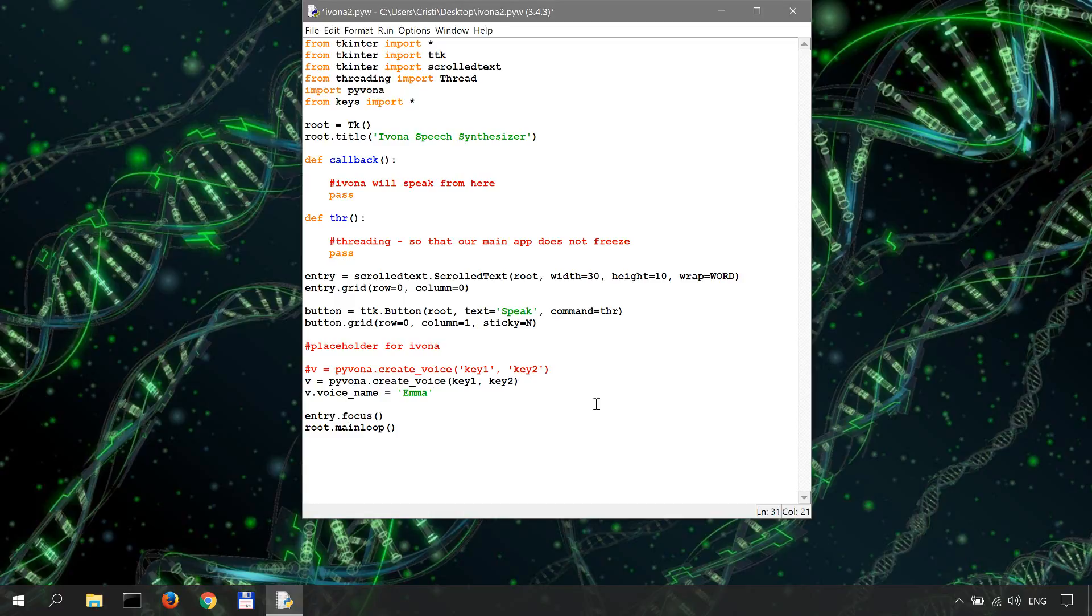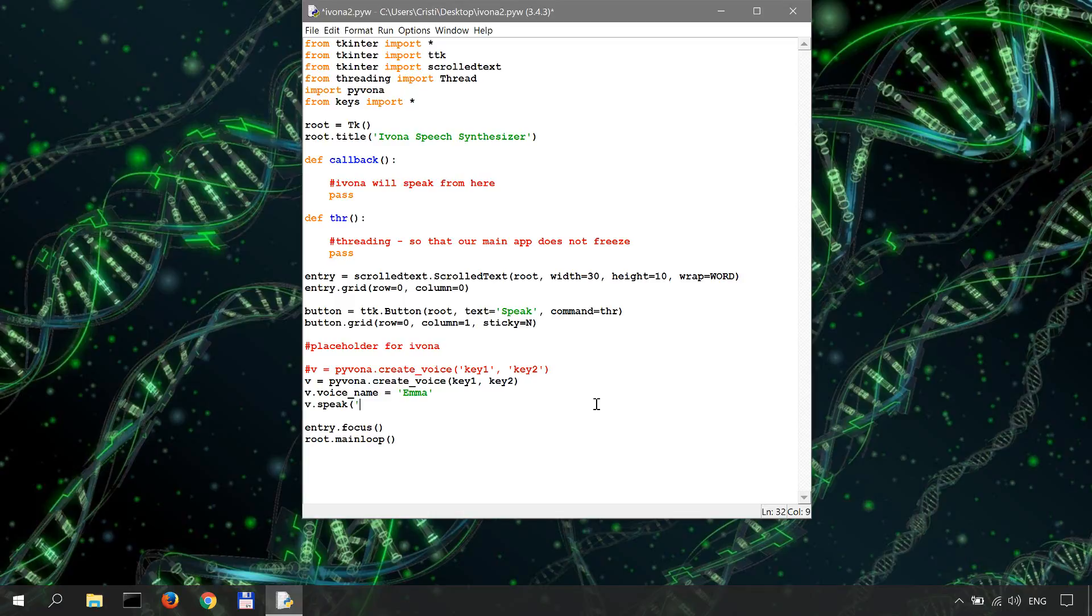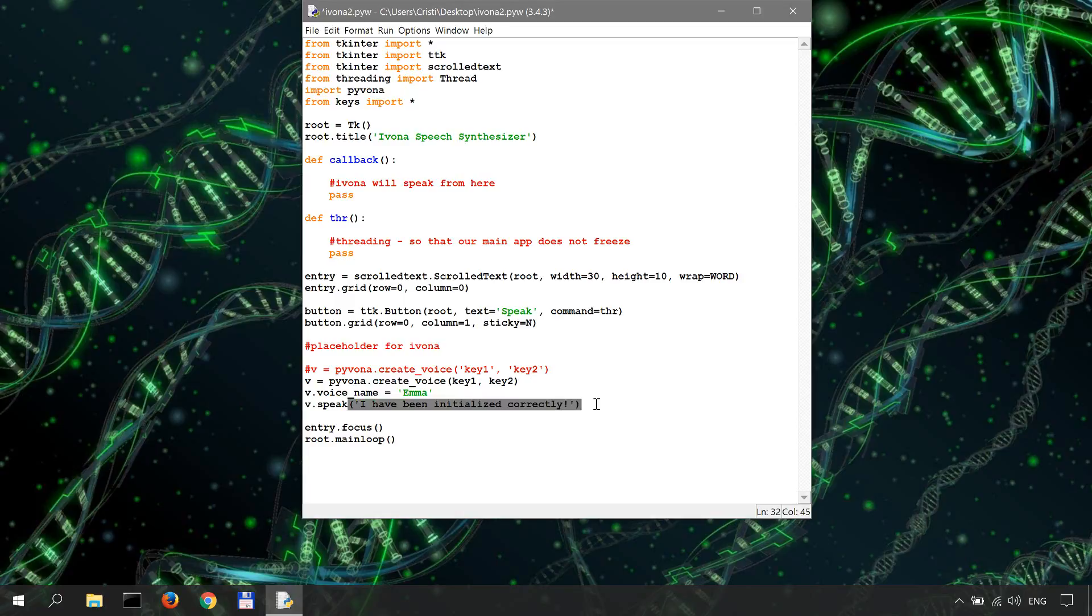That's it. To make sure it works, let's try it out by having it say something. How you do this is v.speak. Let's say, I have been initialized correctly, between quotation marks.